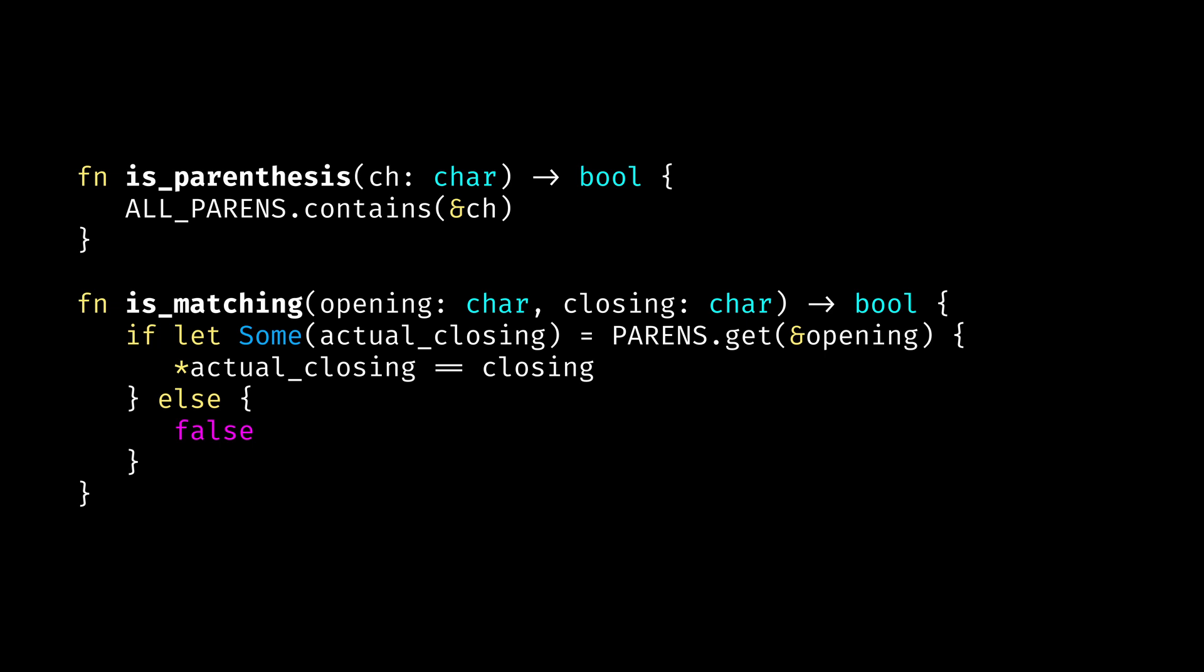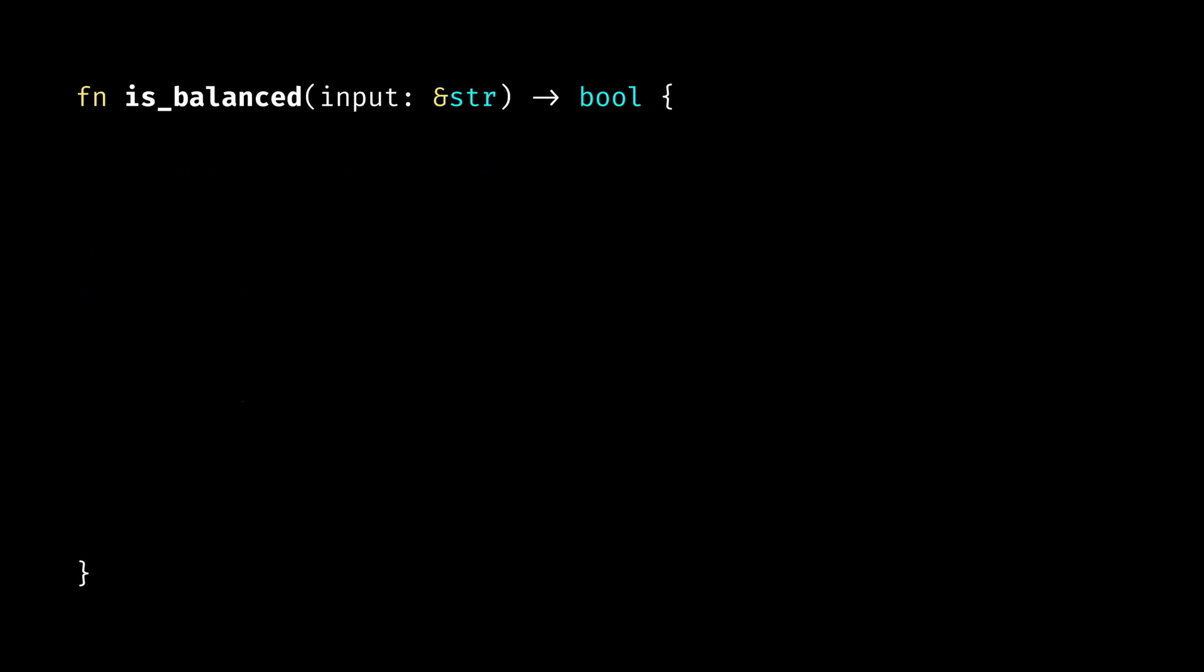Here's the core of our algorithm: the function called is_balanced. The is_balanced function accepts an input string reference and returns a boolean that tells us if the string has balanced braces or not. We start by defining our stack. Stack in Rust is implemented with vectors.